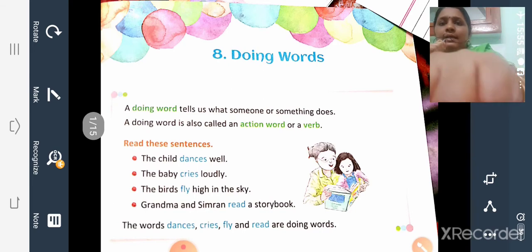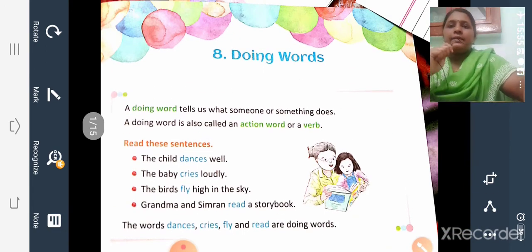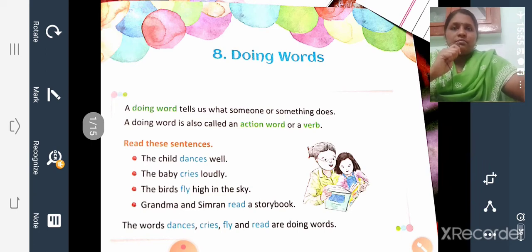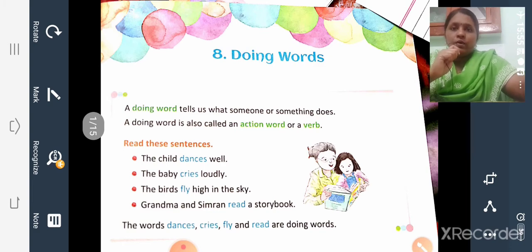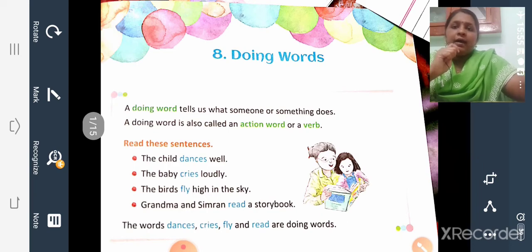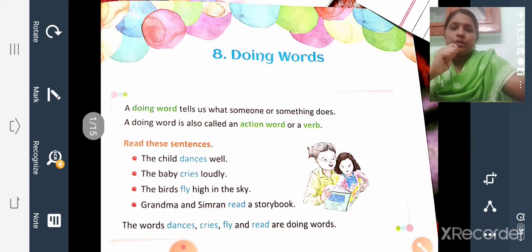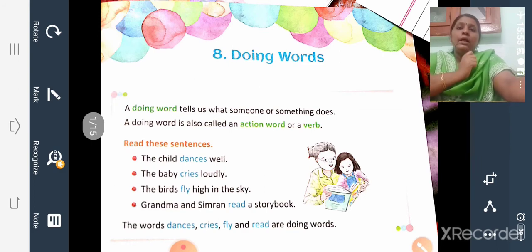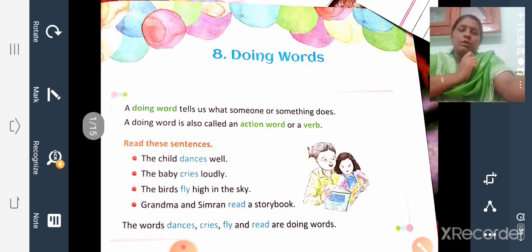Some sentences are given in your textbook. 'The child dances well' — the action done by the child is dancing, so 'dances' is the action word. 'The baby cries loudly' — 'cries' is the action word. 'The birds fly high in the sky' — 'fly' is the action word. 'Grandma and Simran read a story book' — 'read' is the action word or doing word.